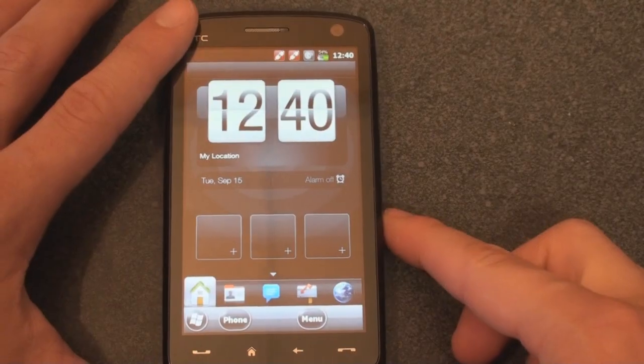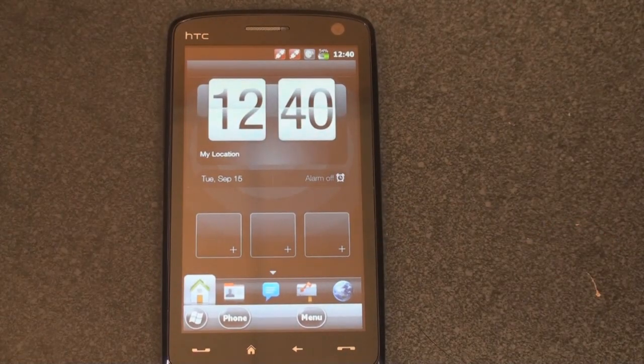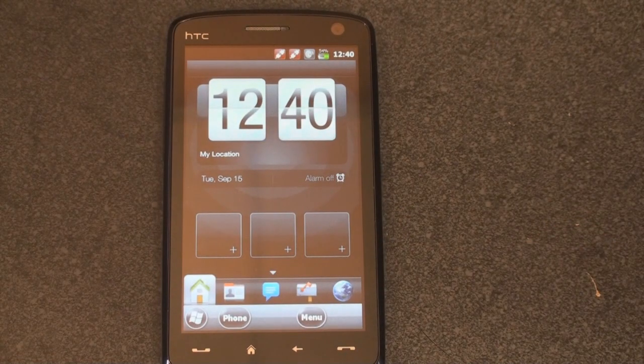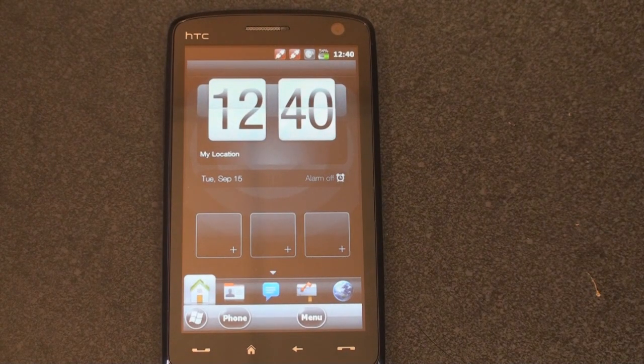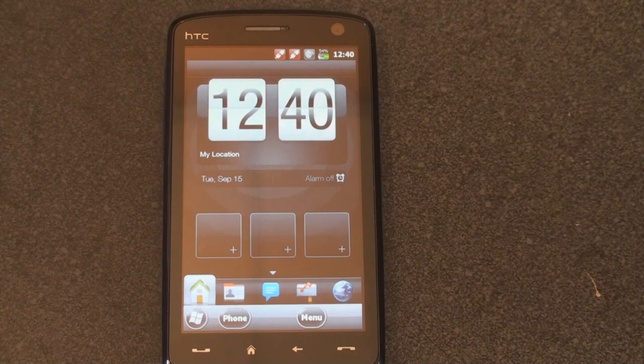So that's it for Windows Mobile 6.5, build 23412.